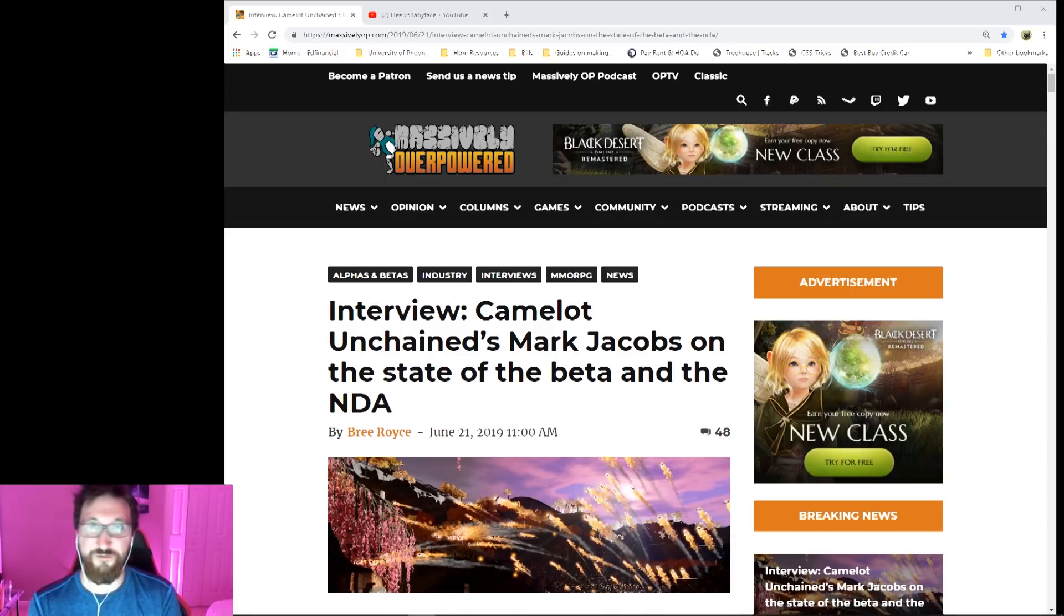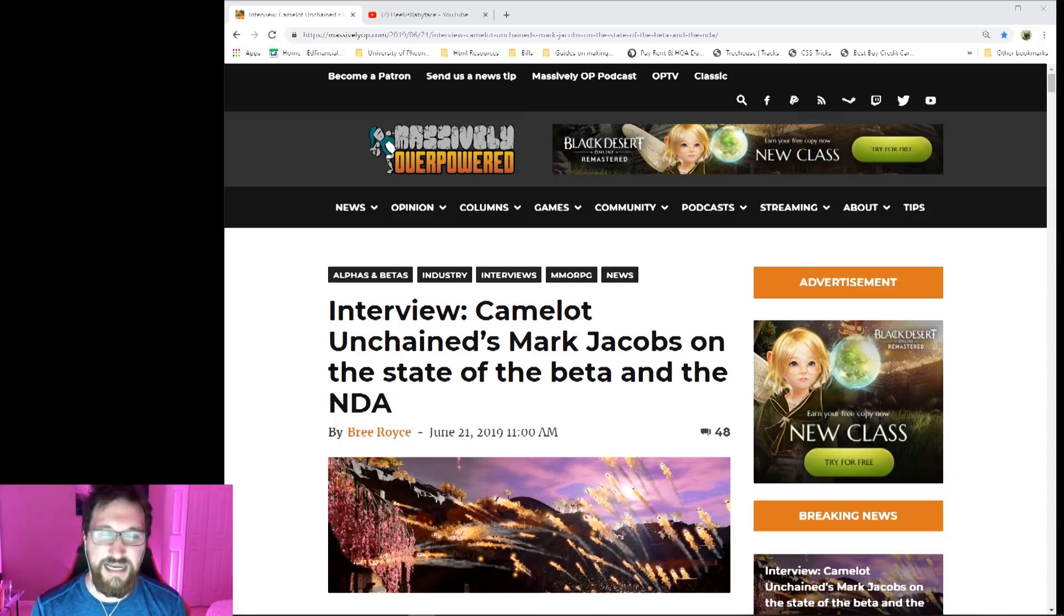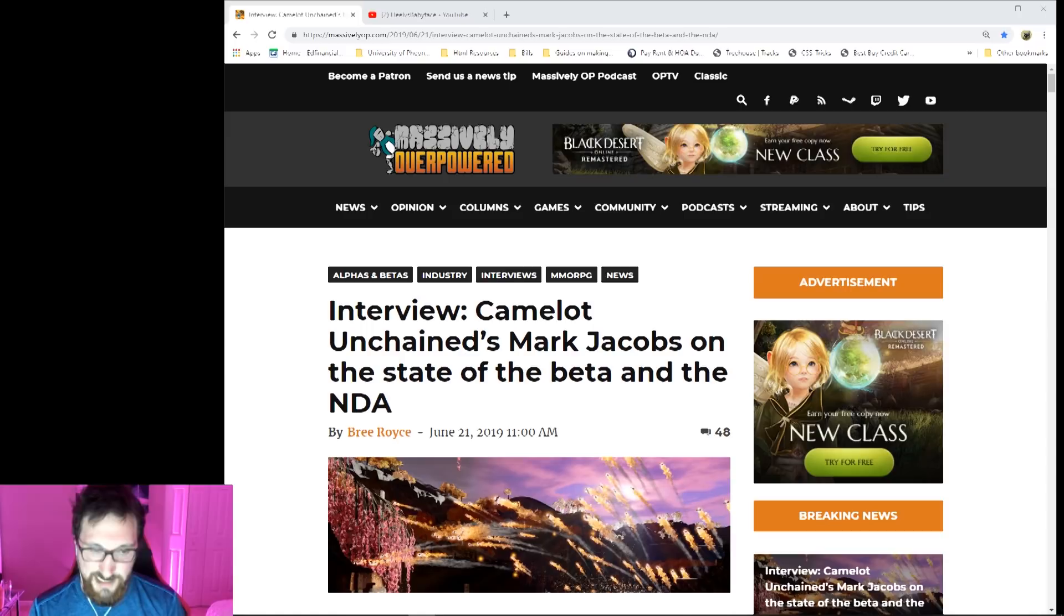The title of the article is 'Interview: Camelot Unchained's Mark Jacobs on the state of beta and the NDA.' This comes from Massively Overpowered, written by Bree Royce. So why did I read this article? Why am I talking about it?